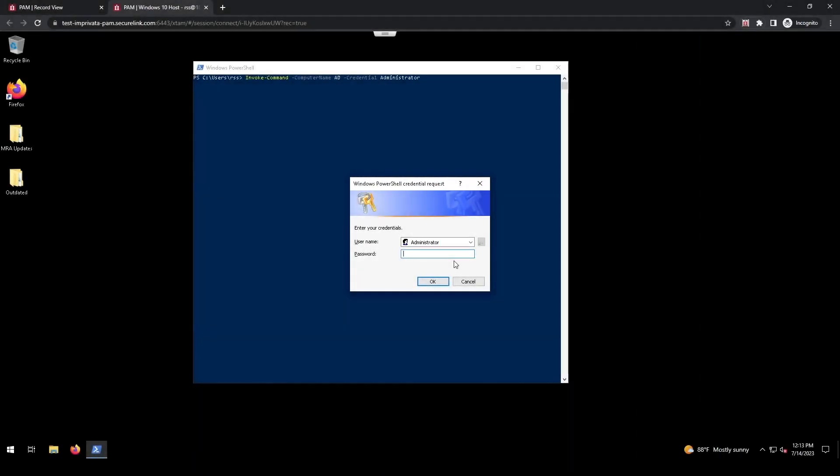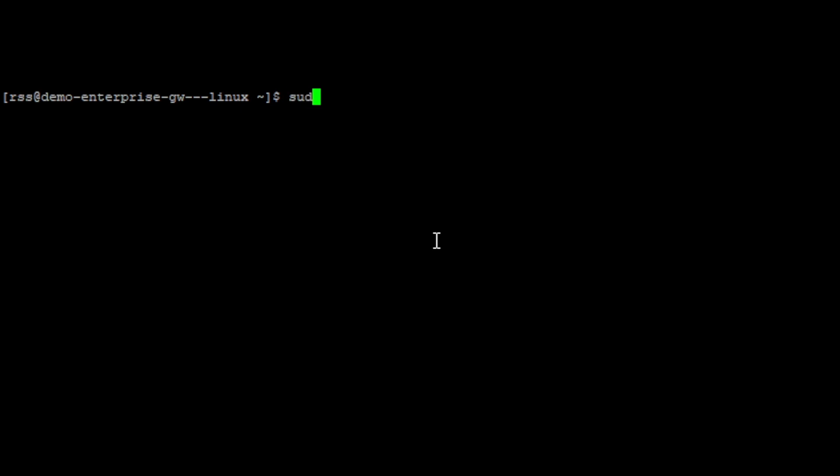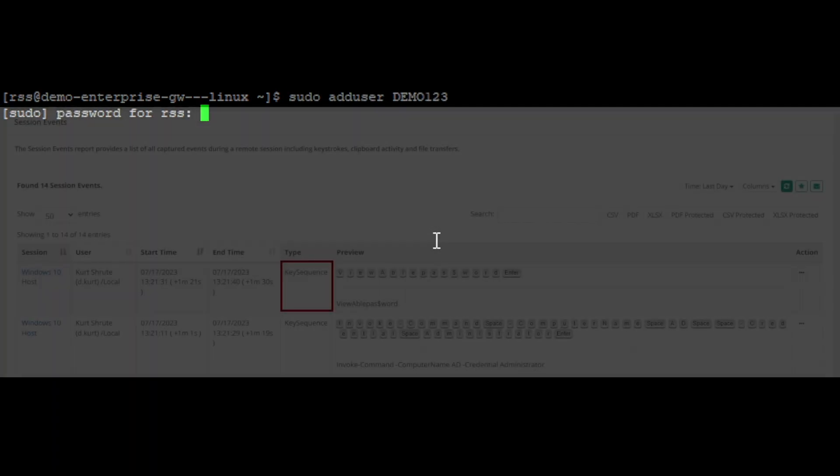In some situations, it may be necessary for a user to type a password during a recorded remote session. Although such actions are not recommended, unfortunately it might be required.